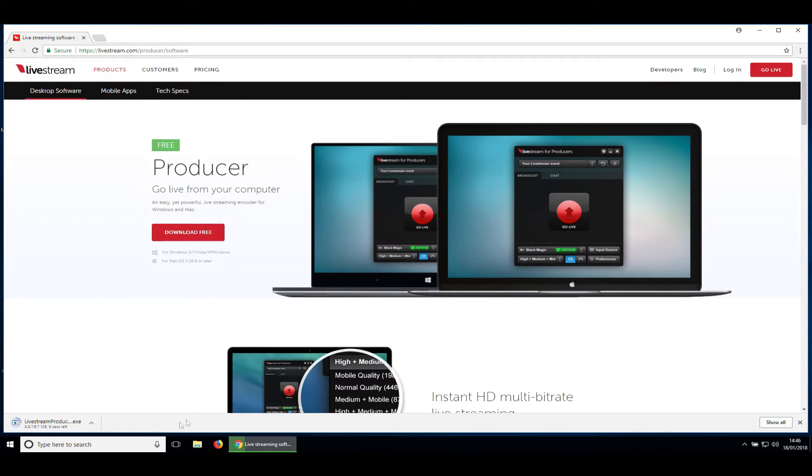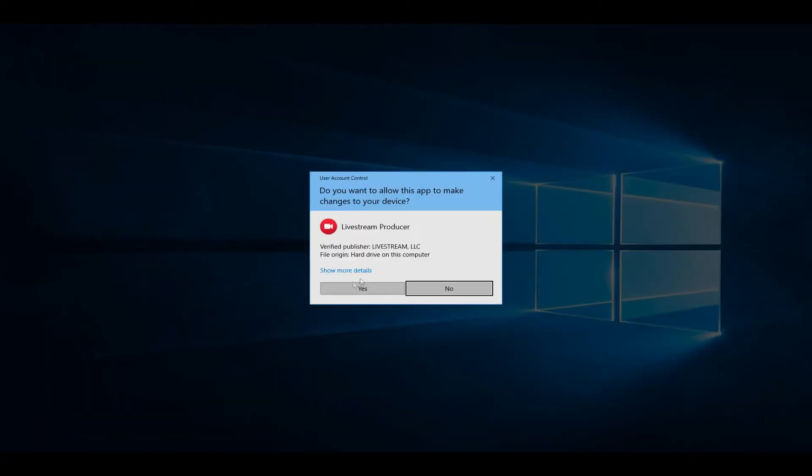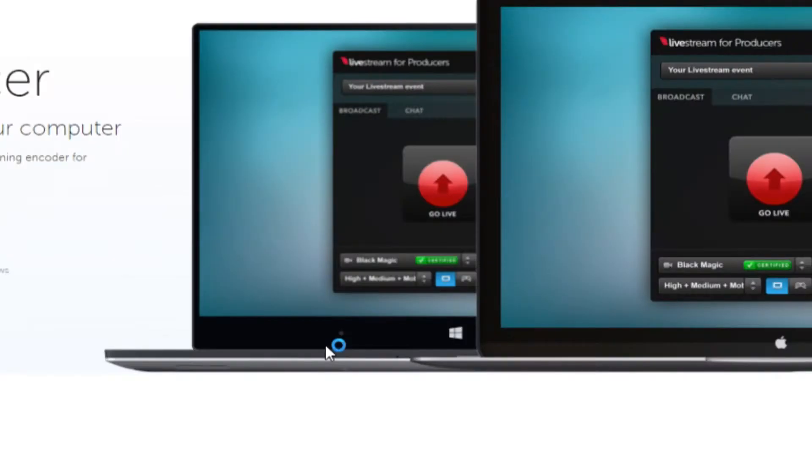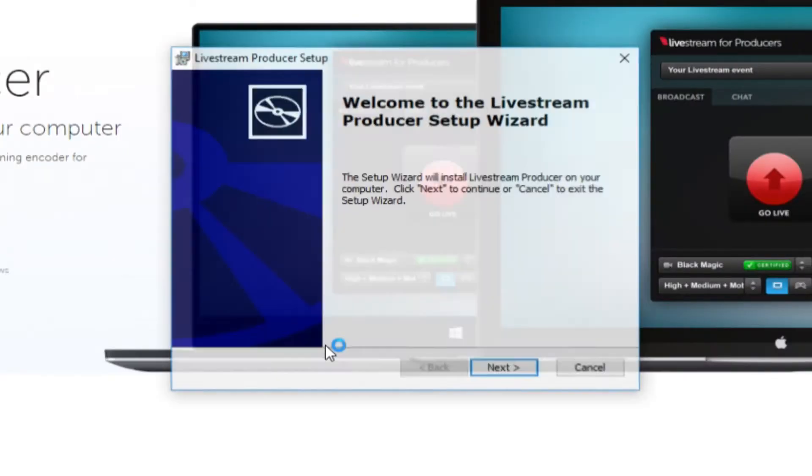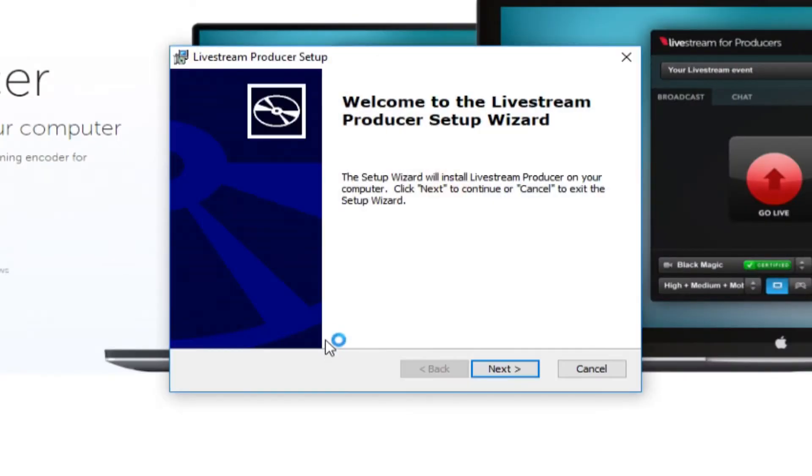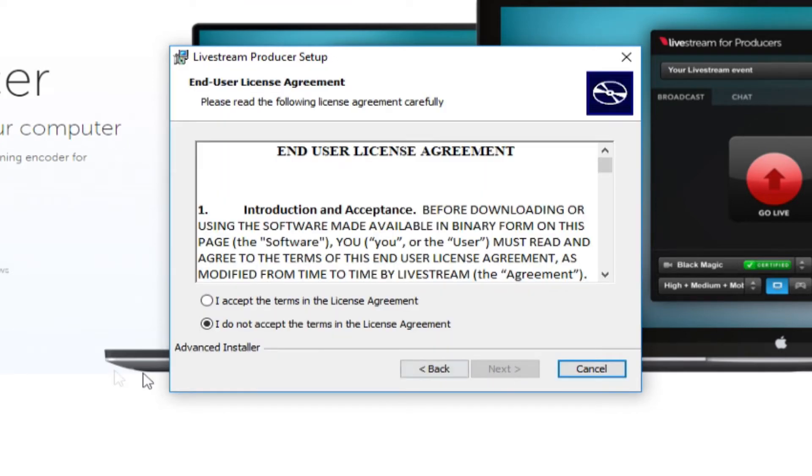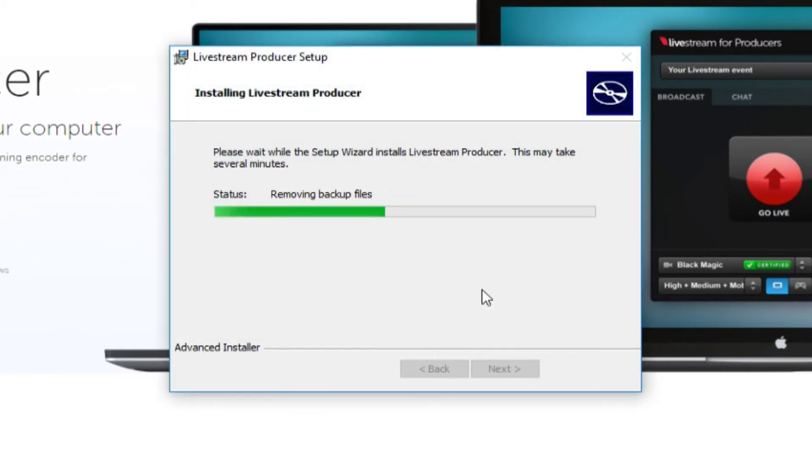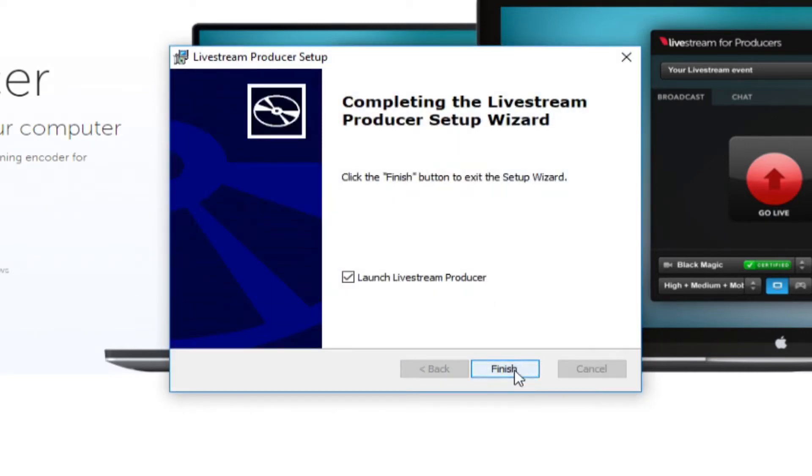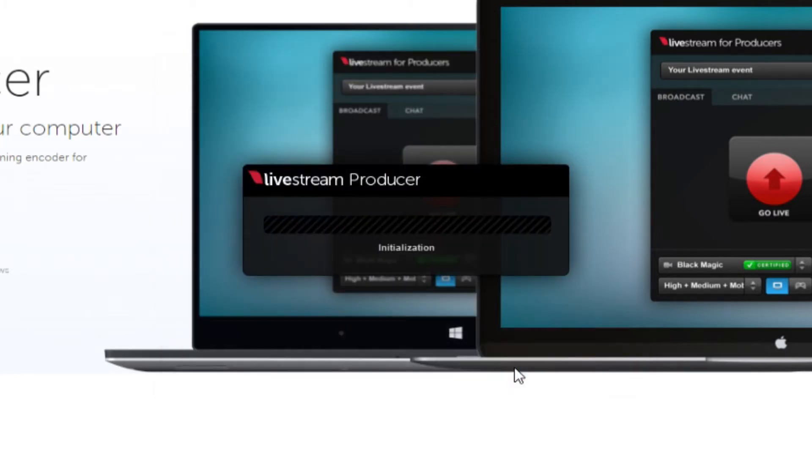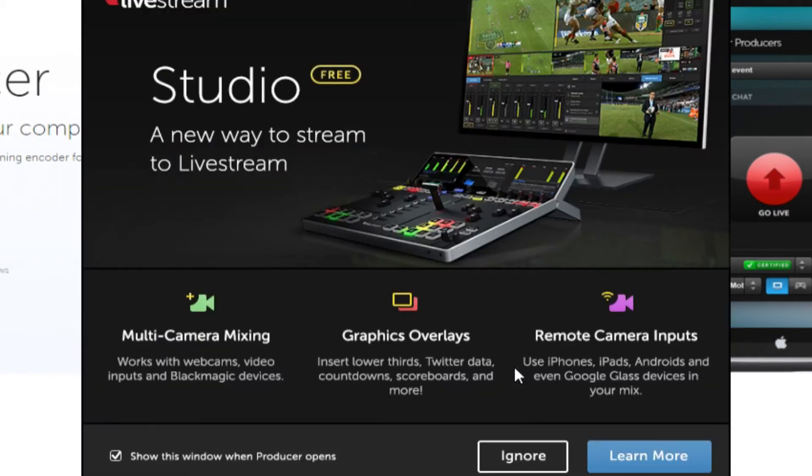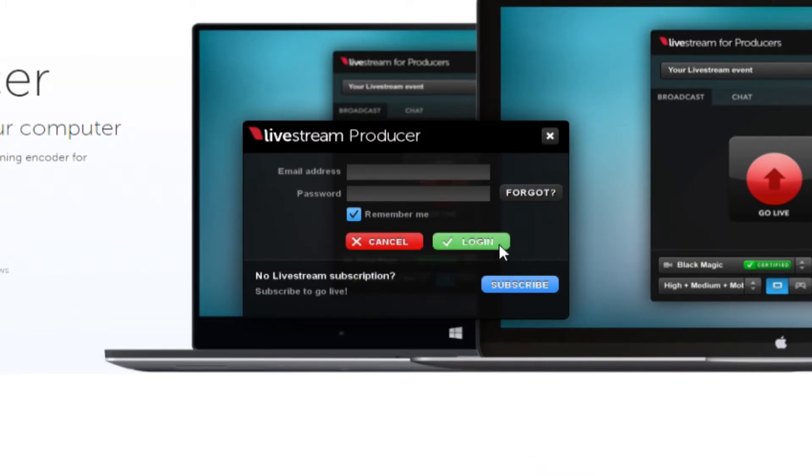It's downloading. That's it downloaded, so I'm clicking on it. Do you want to allow this app to make changes to your device? Yes. It may be slightly different for you depending on what operating system you've got. Welcome to Livestream Producer Setup Wizard, click. When you get this screen coming up, click Ignore and you're left with the login details for the independencelivestream.com account. I'll come back to this later.